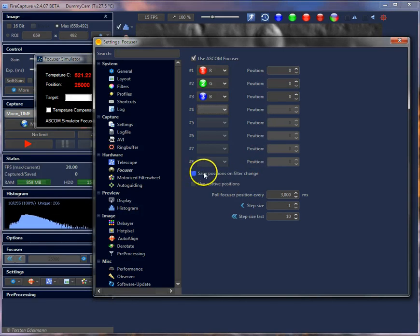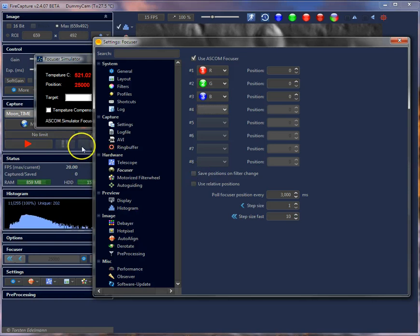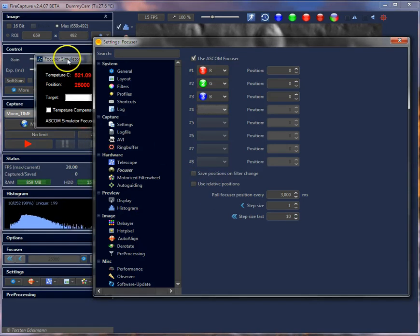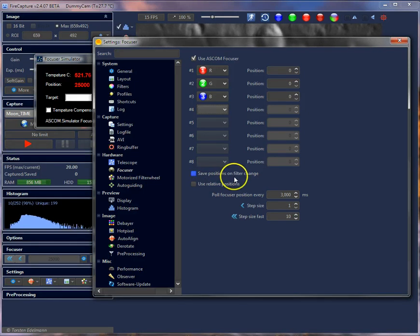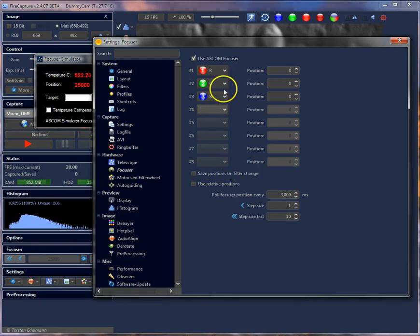Another option is 'Save positions on filter change'. Whenever you change filters in FireCapture, it will store the actual focuser position for that filter. This is useful if you need to refocus very often, or if you want to store positions on every filter change. Just check this option and it will save the focuser positions.